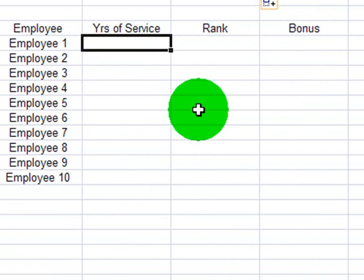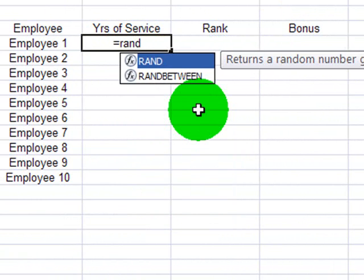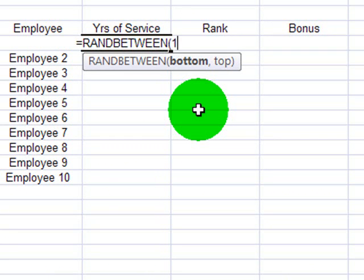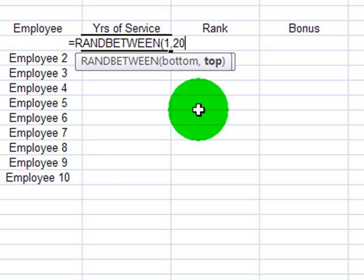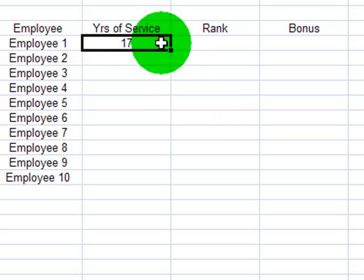First, I'll use RANDBETWEEN again. RANDBETWEEN in order to display years of service. And I'm going to assume my employees will have between one year of service and, let's say, 20 years of service.